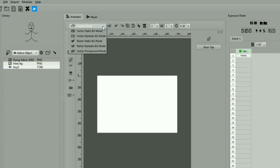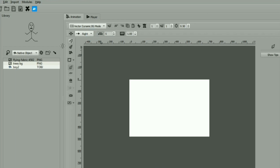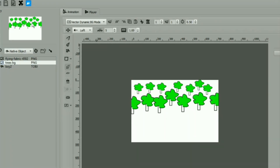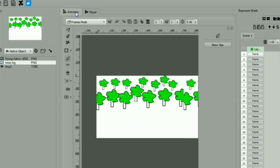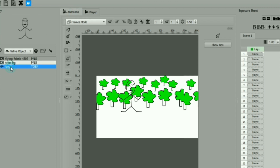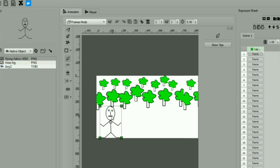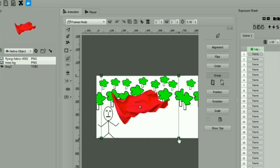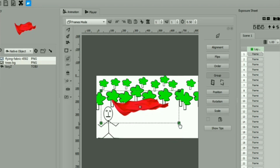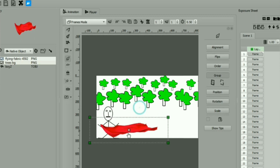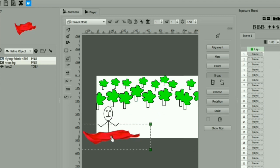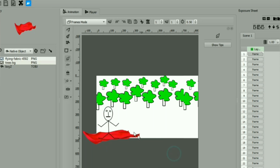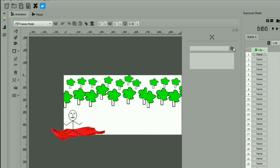We will try to show a boy flying on a flying cloth. I have already added some pictures in the library. First add the background picture in the workspace. Now add the boy and the cloth in the workspace from the library. The cloth is a large picture, so let's reduce its size. We will use motion tween.